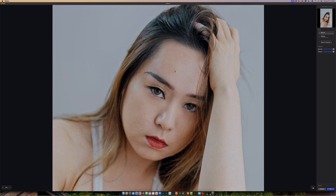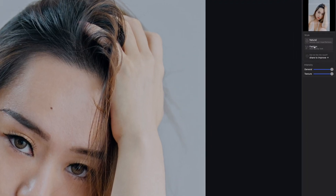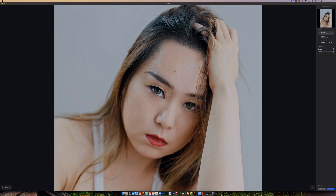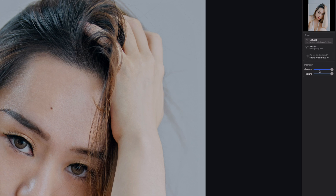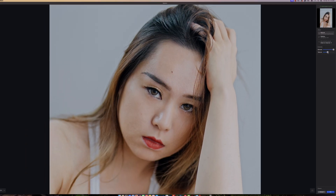It has two levels: Natural and Fashion, plus an Intensity slider. If you don't like the result you can also submit a report and they'll work on improvements in a future update. I want to do at least two samples — one Natural and one Fashion. The Intensity has General and Texture controls; if I bring Texture down, it brings back more skin details.